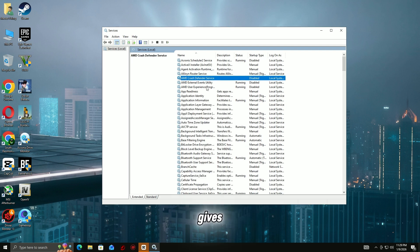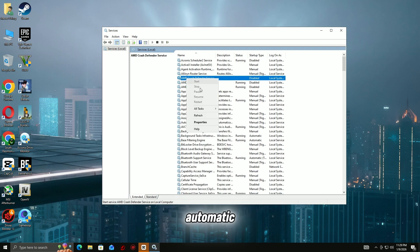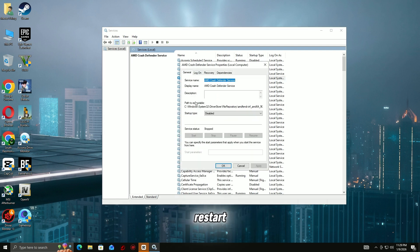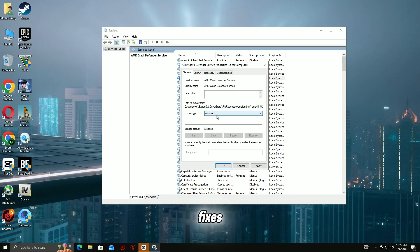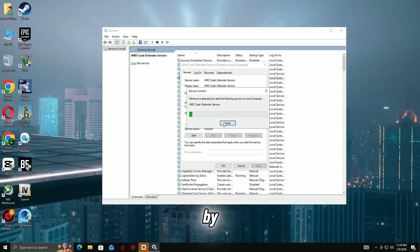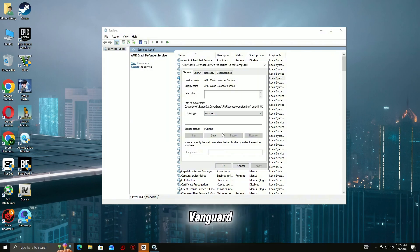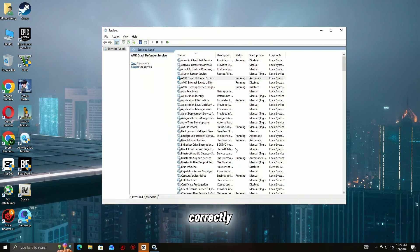Then click Start, restart your PC, and test the game. This fixes many VGK.SYS BSOD cases caused by Vanguard not starting correctly.